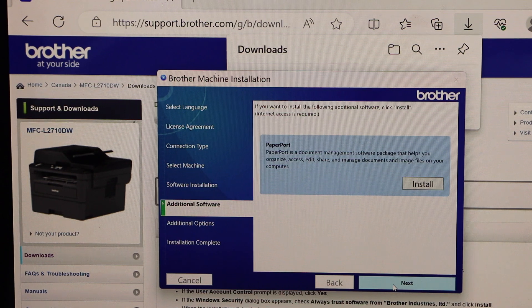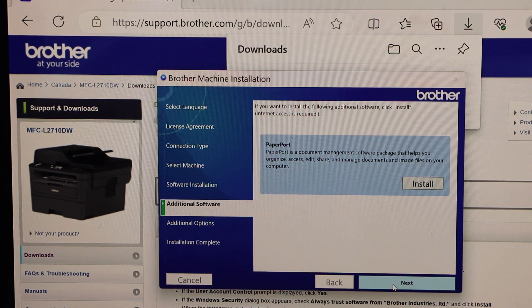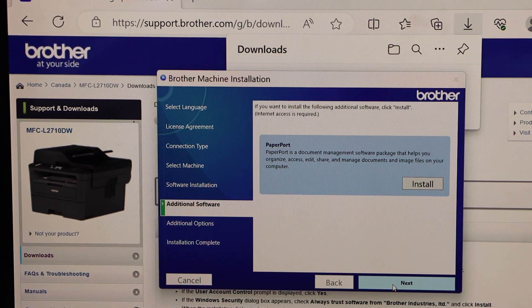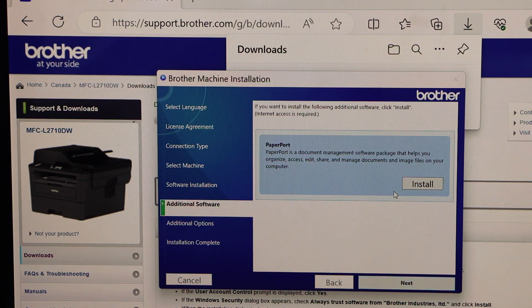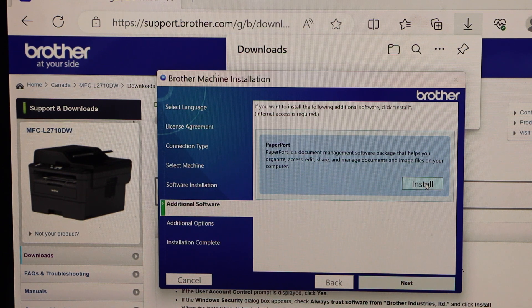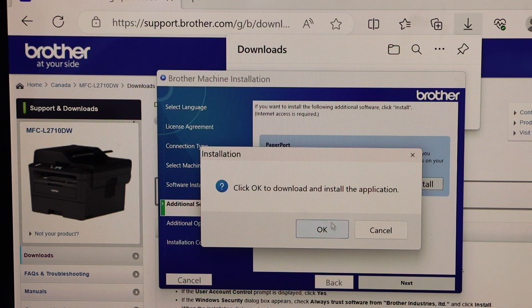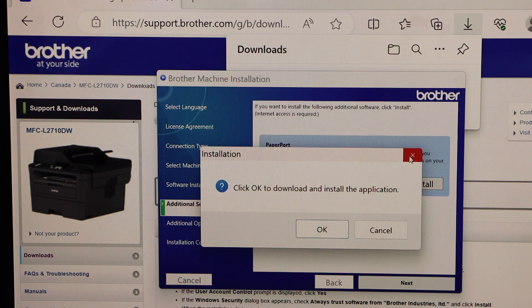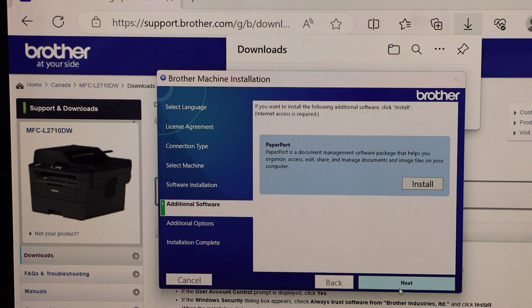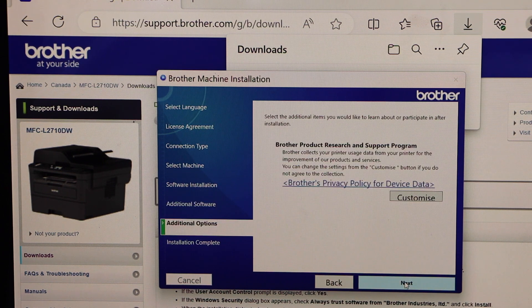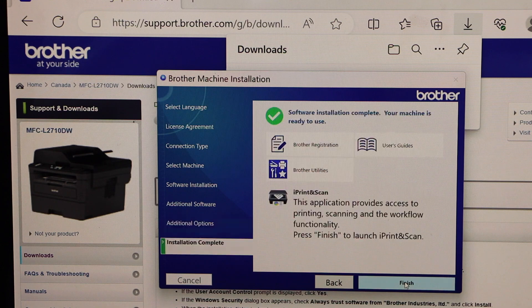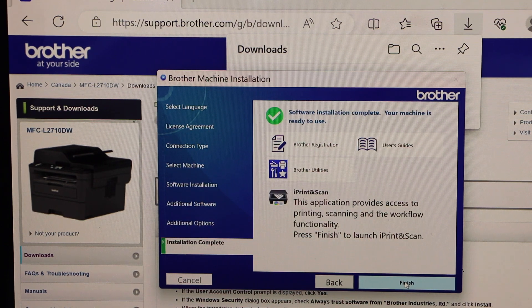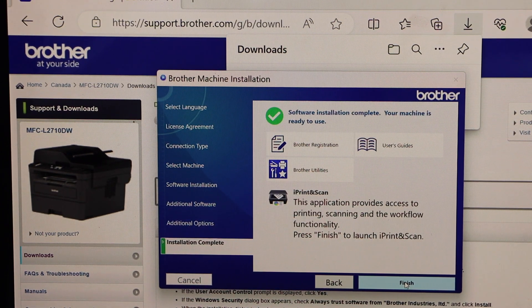You can also download the paper port. That's a software that helps to organize and access, edit, share and manage documents and images on your program. So click on the install. And just click ok. So I'm just not going to install right now. And click next. Click next. Software installation is successful. Finish.